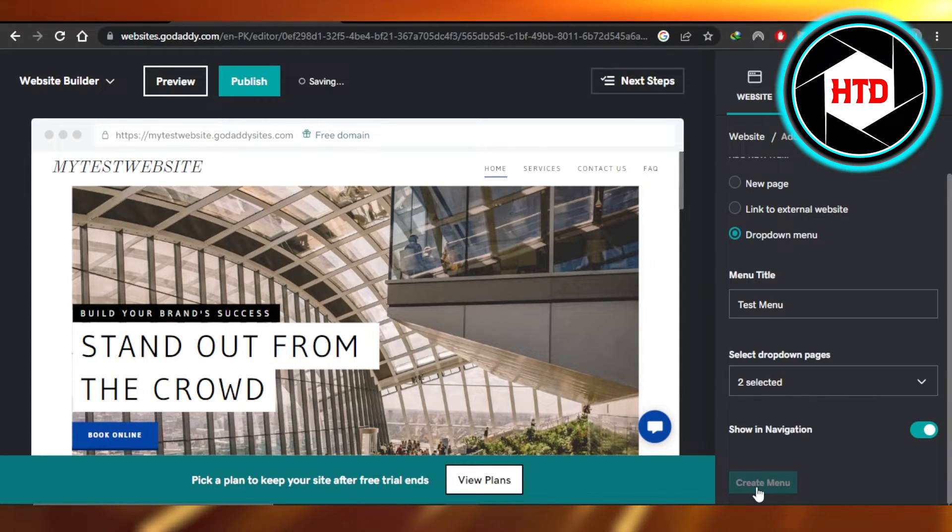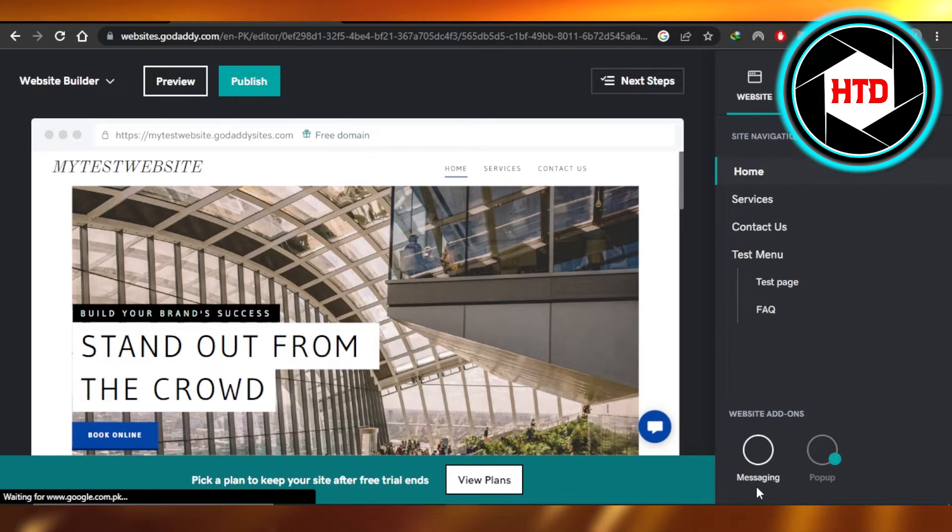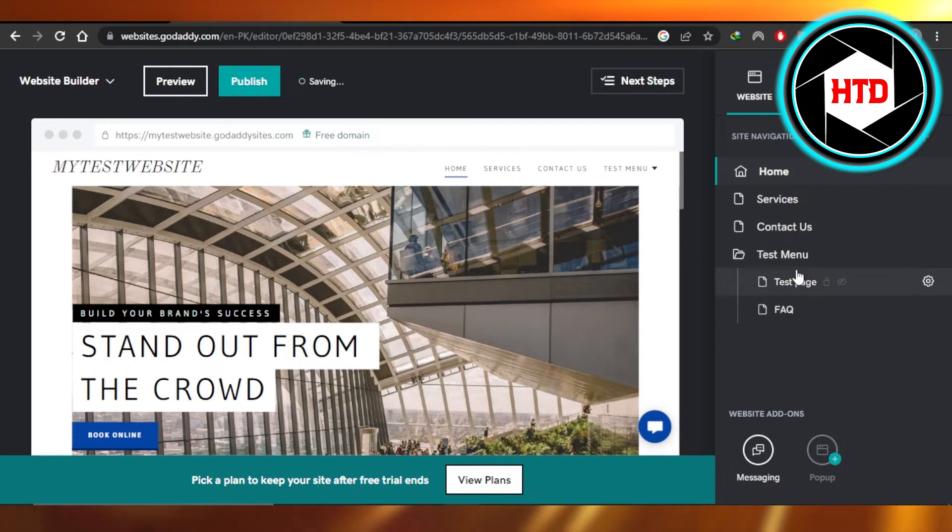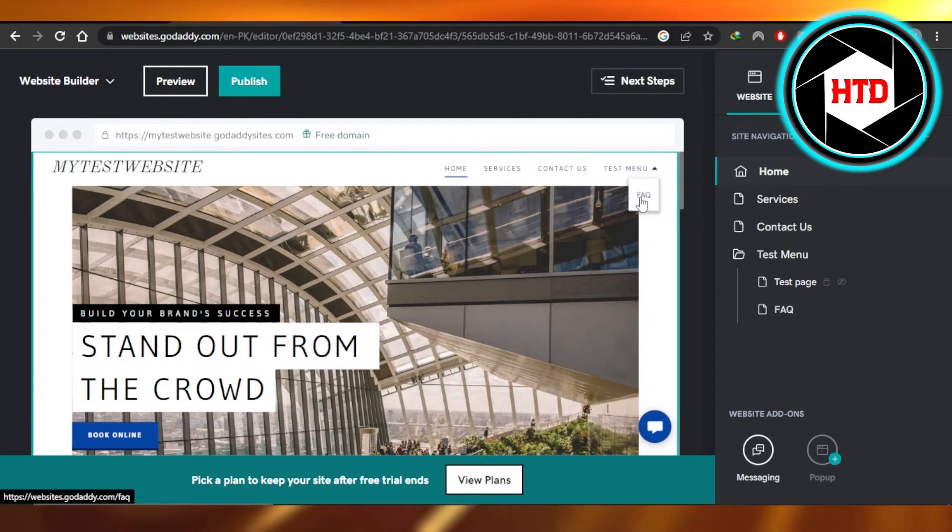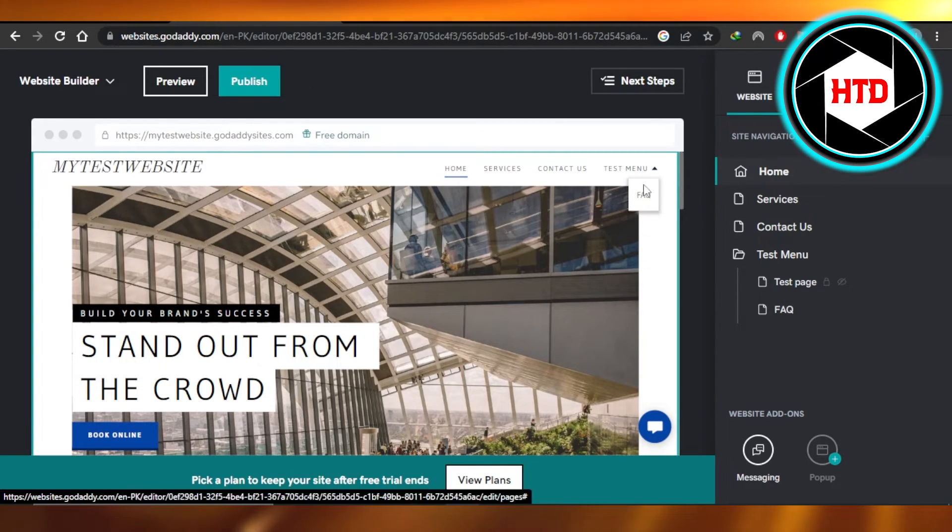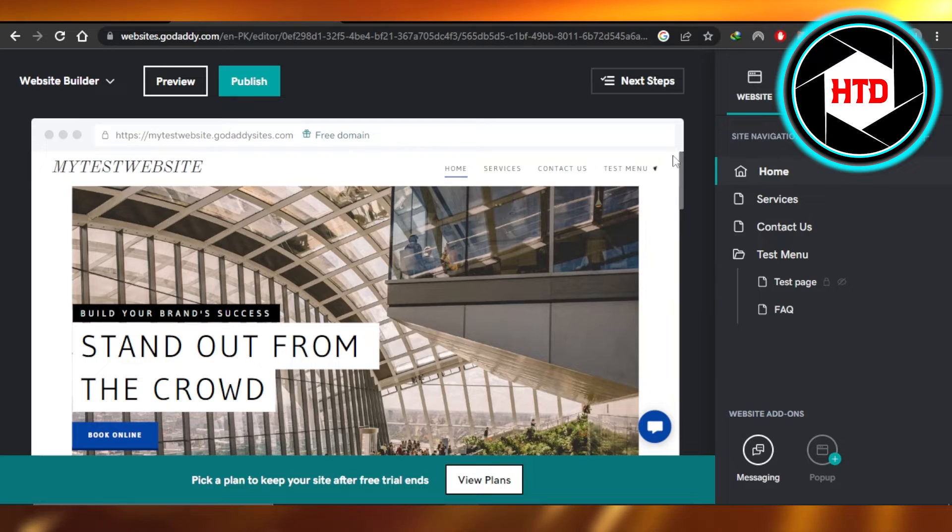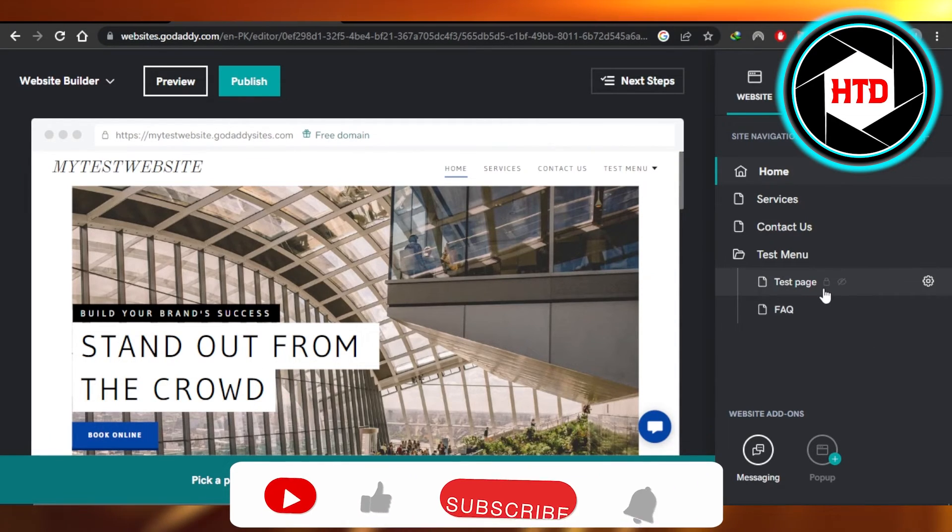Click on create menu and a dropdown menu will be created on your website. You can see now we have a dropdown, which is the test menu and it has two pages. This is the dropdown on my website. You can see we have pages and we have dropdown. So this is how you create a dropdown on GoDaddy.